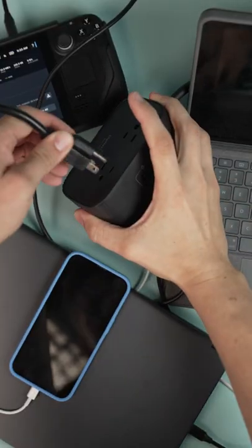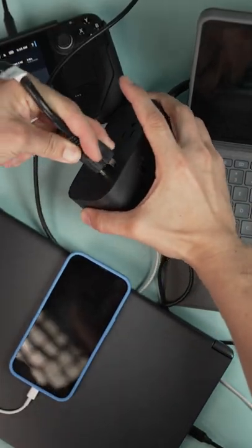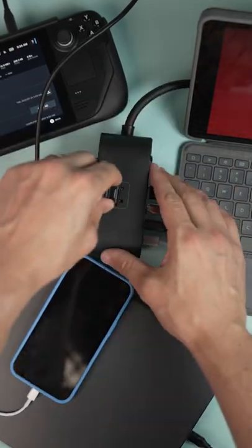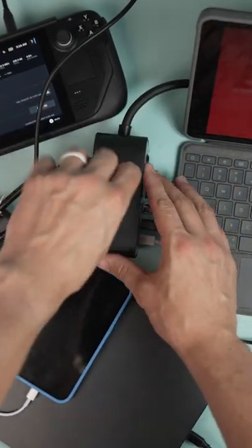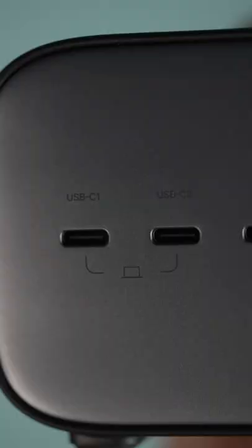And on top of your laptop, your phone, it could also charge other home appliances and up to seven devices at the same time with three AC outlets, three USB-C ports, and a single USB-A port.